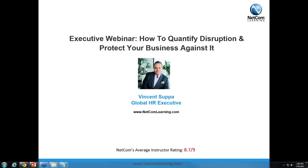Welcome everyone. I'm Bradley and I'll be our moderator today. Thank you for joining us here at NetCom Learning. As a company that provides training, learning, and talent development solutions and wants to promote lifelong learning, we're happy to host today's webinar on how to quantify disruption and protect your business against it.